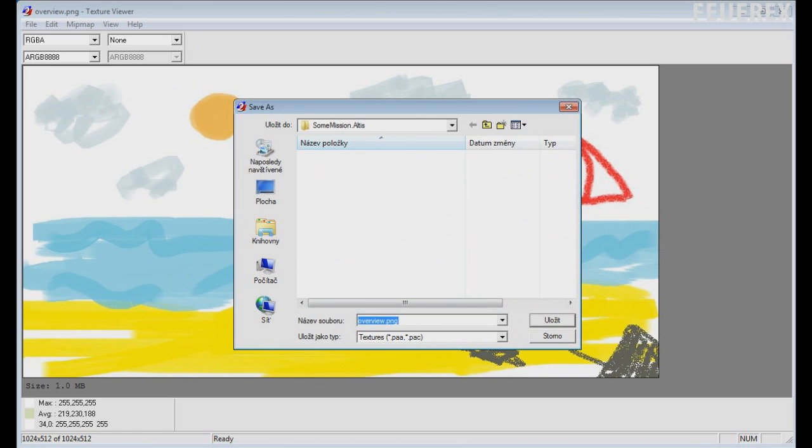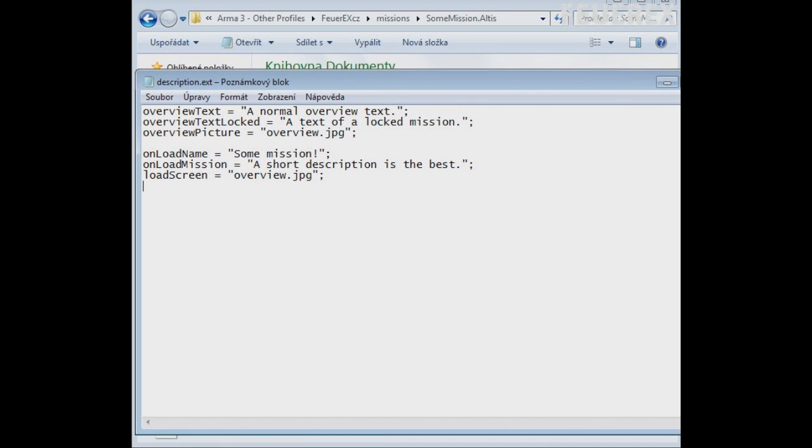TexView 2 needed to convert images from PNG to PAA, link to download it is included below the video. The last line you need to add to have a perfect overview and loading screen is about authorship.